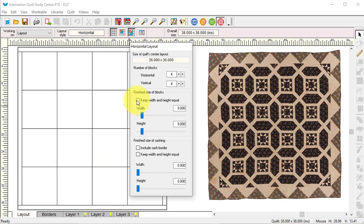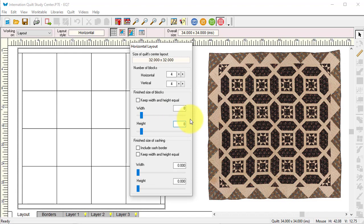For this one, I'm going to make it four blocks by four blocks, with a size of eight inches. The main reason is that in the main block we have a sawtooth star, and eight inches is a wonderful measurement for that.